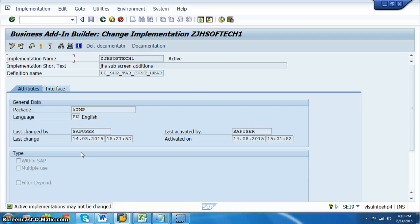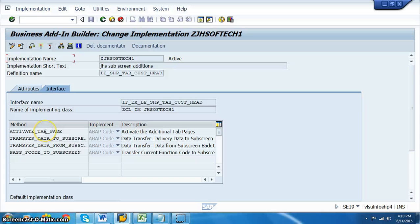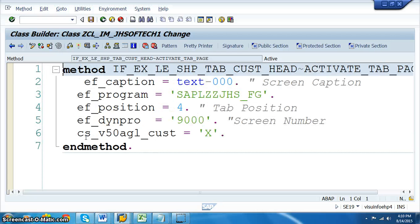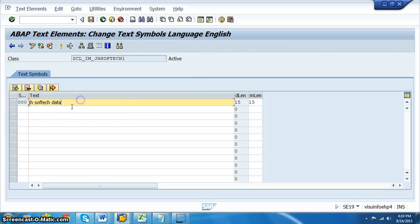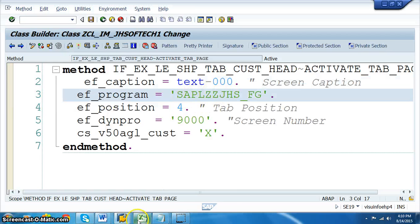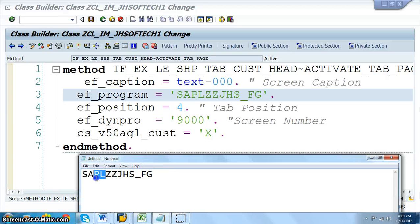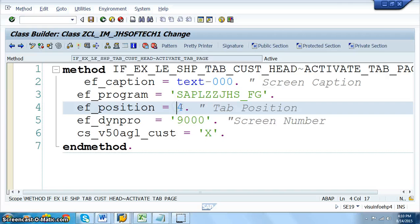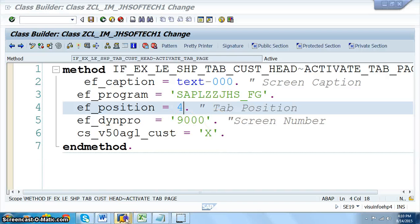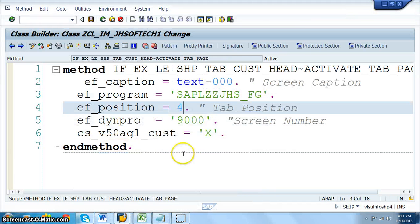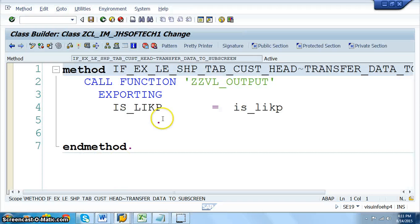From the attributes level, go to the Interface tab. In the ACTIVATE method, add the required logic, then double-click on TEXT-001 and give it the tab label — we used 'JH Softech Data'. Copy the program name from the function group into the program name field. Set the position number (we used 4; use 2 for second tab). Enter the dynpro number — 9000 — which is the screen we created in the function group. Always include CASTER_X.